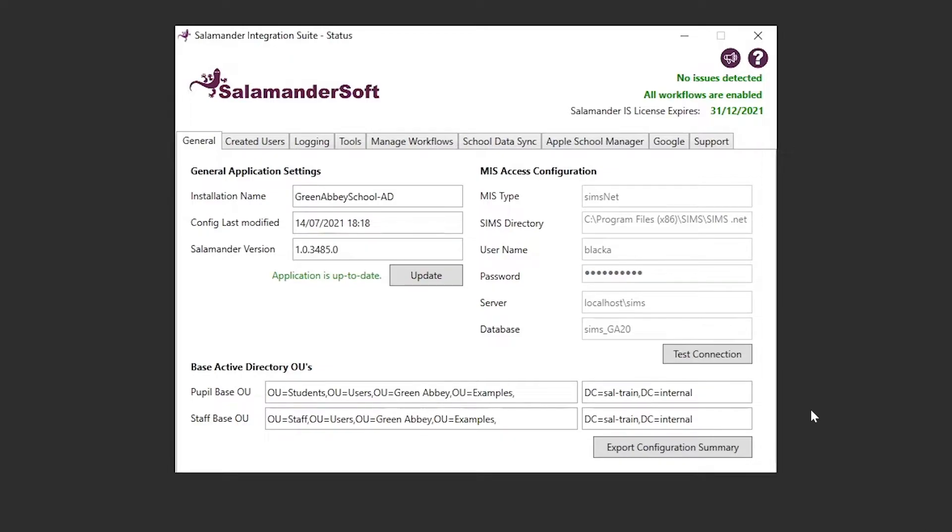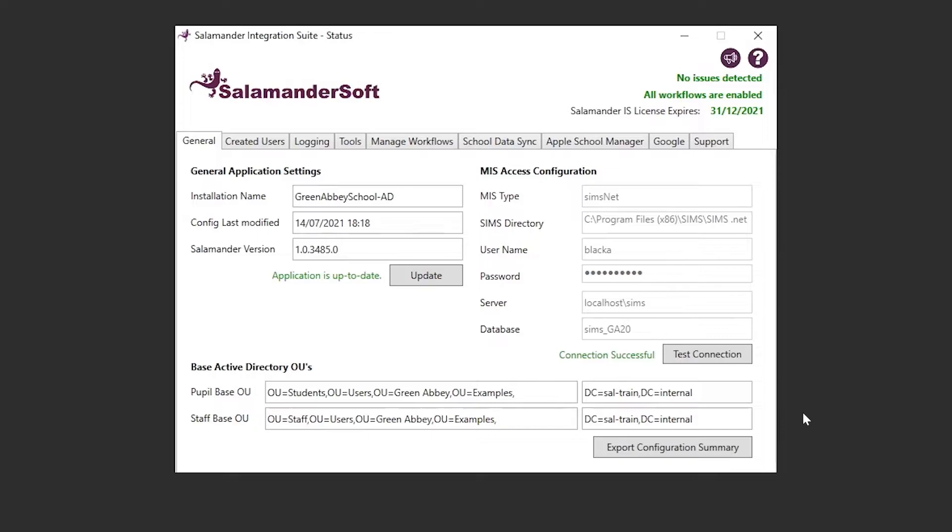Down the right-hand side, it lists the MIS access information that we hold on your installation, as well as a test connection button, which is useful for troubleshooting any MIS connection issues you might be having. And lastly, down at the bottom, we've got the basic OUs in Active Directory, where we're maintaining and creating user accounts.